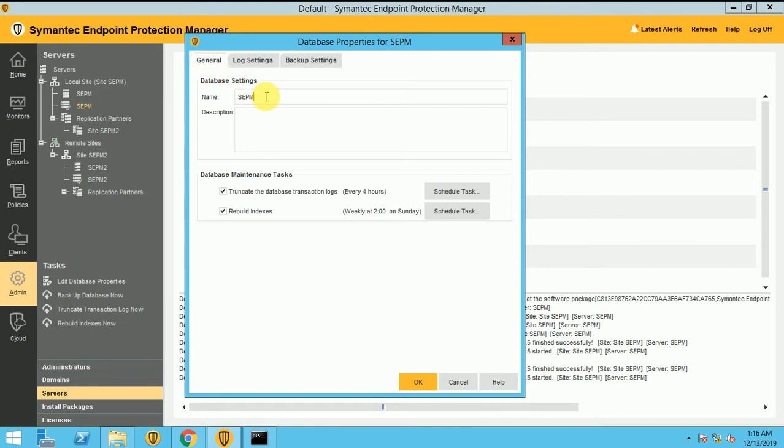So this is your database name. If you want to change it, you can change it. But after you build your infra, don't change it because it will mess up with the database and so many tables will not be updated.